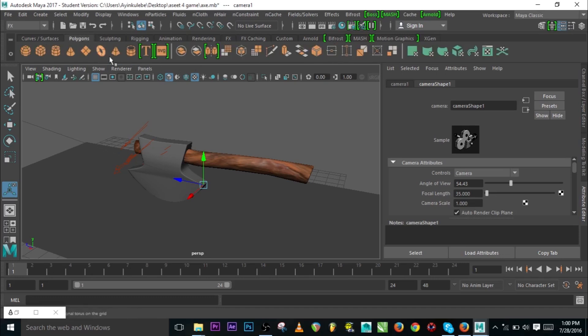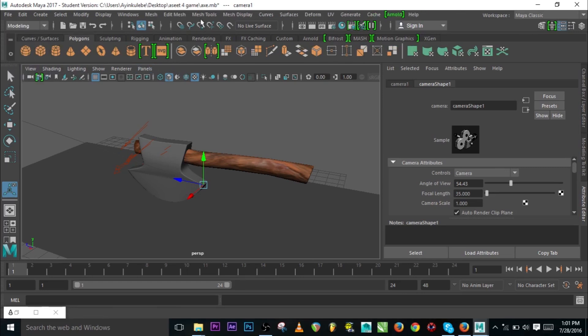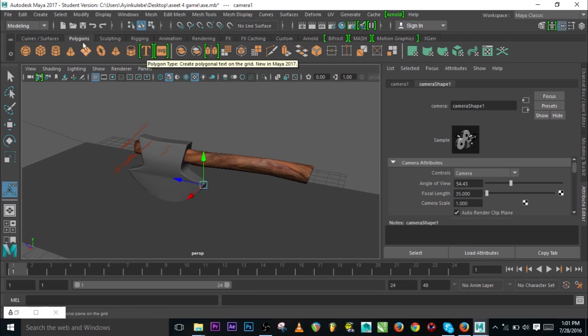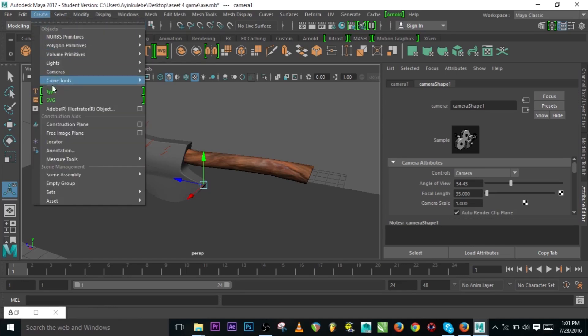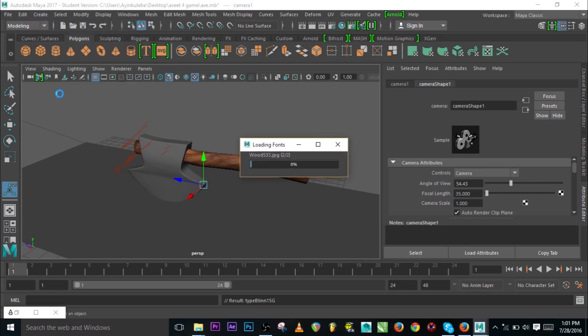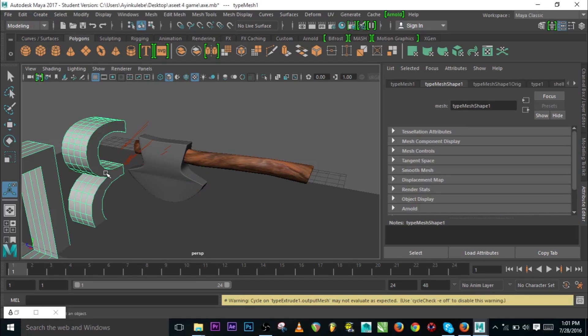Let me go to Polygons. Under Modeling we can have Polygons here. We have Type. It's called Type and we used to have it in the previous version. It used to be Text. When talking about 2016, 2015, it used to be Text. You go to Create and you have Type. Now here is Text. The moment you click on it, it loads the fonts and creates a default text in your perspective view.